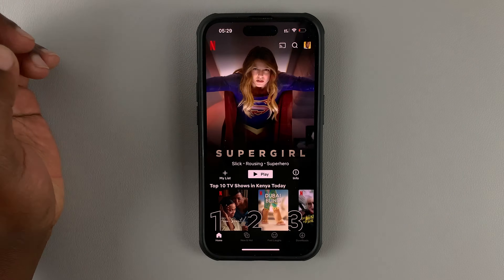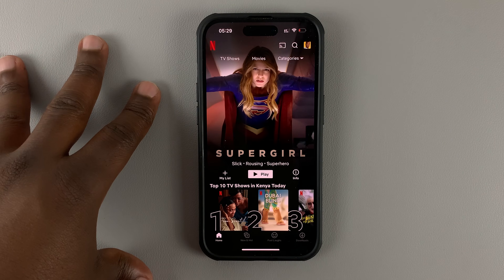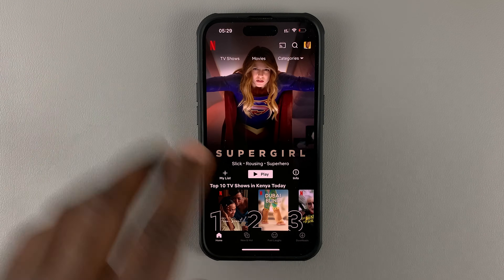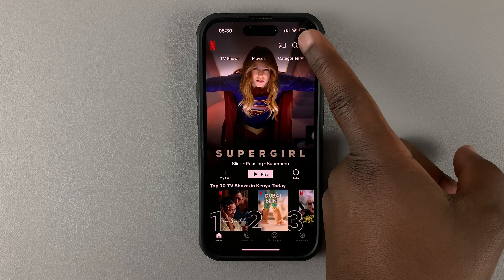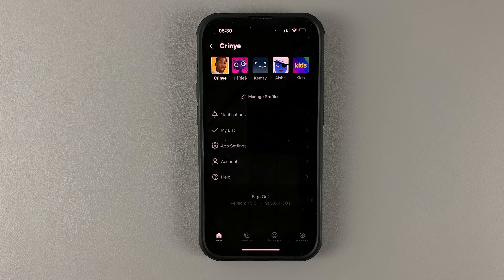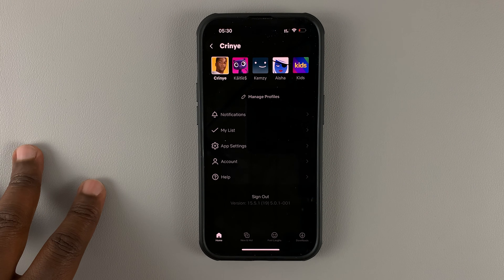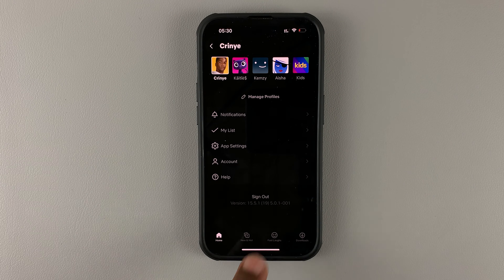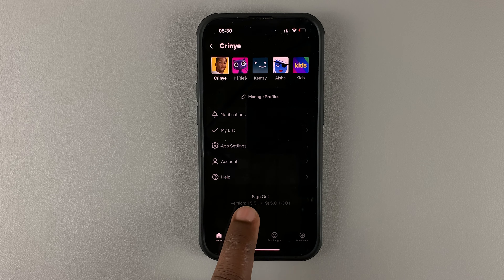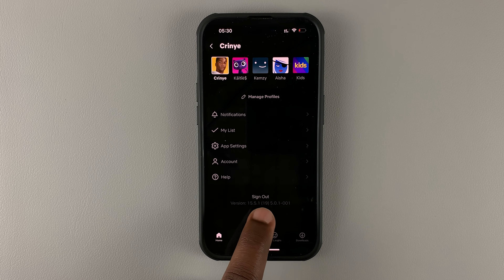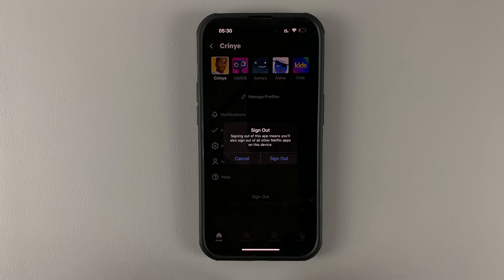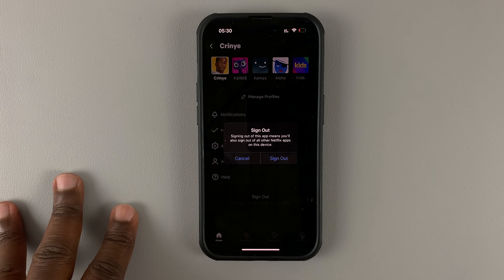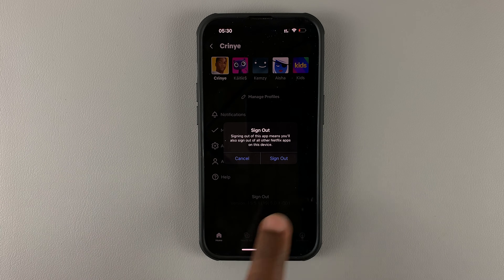Choose your profile, and then once you're logged in, tap on the profile icon in the top right corner. That should take you to your profile page, and on the profile page you should see the option to sign out. Tap on that and it's going to ask you to confirm you want to sign out.